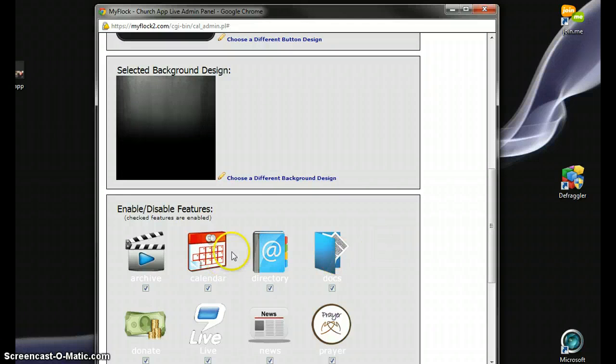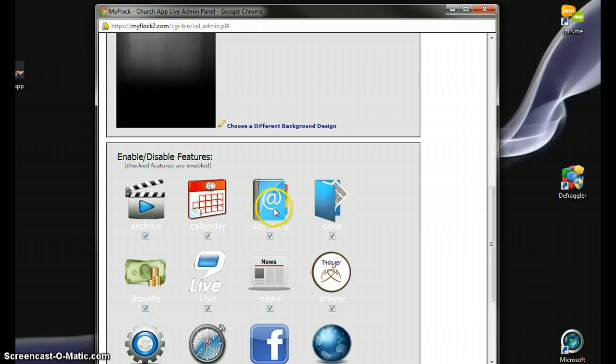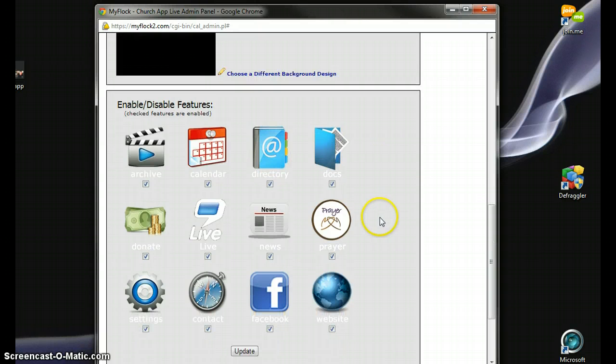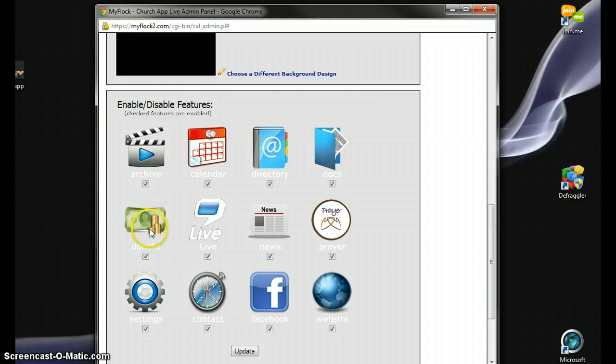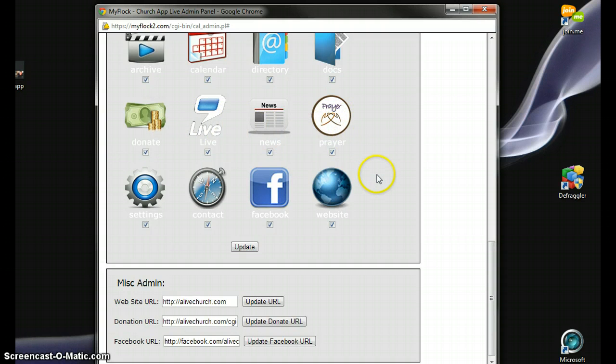Here's how you enable and disable features. Again, archives, calendar, directory, documents. If your church has a donation button or donation link, that would be something you might want to activate for your own mobile app. Live streaming, of course. News, prayer board. I hope you take advantage of some of these things. You have these things if you're a StreamingChurch.tv customer.